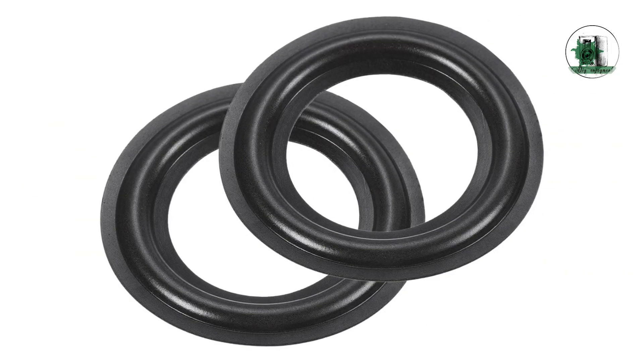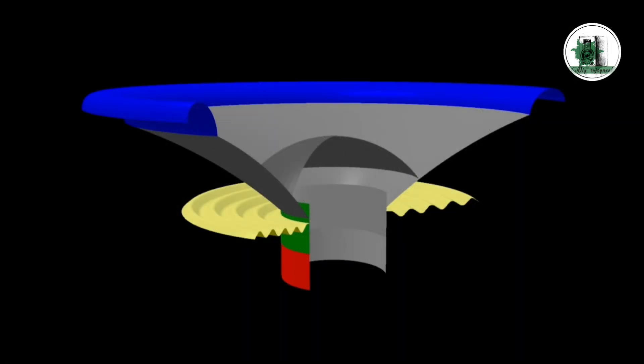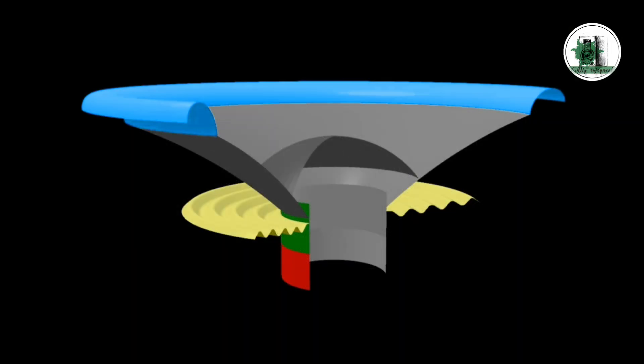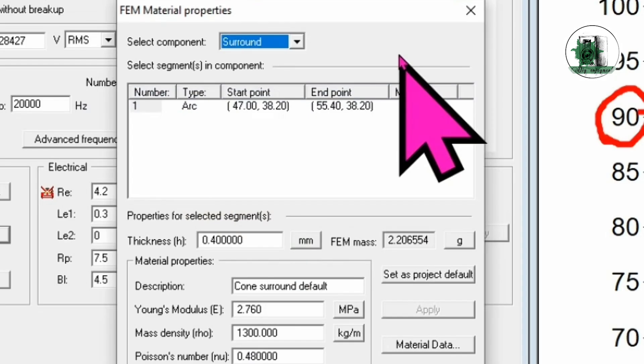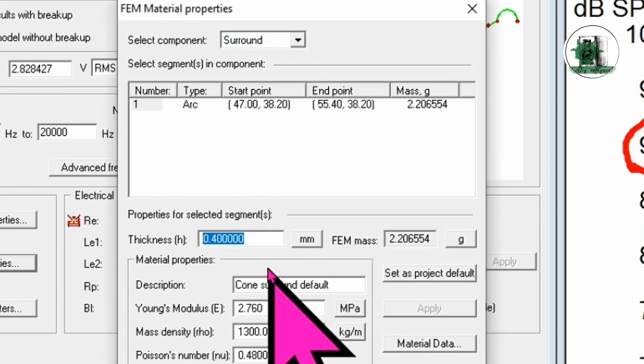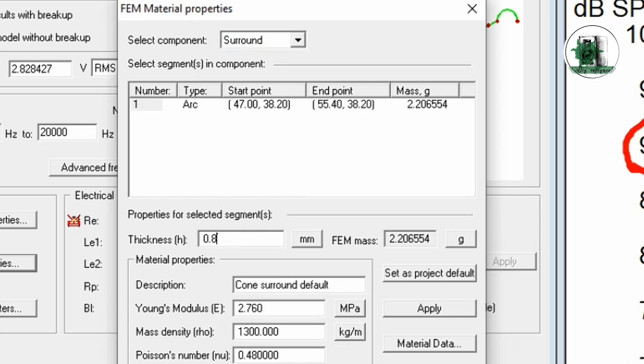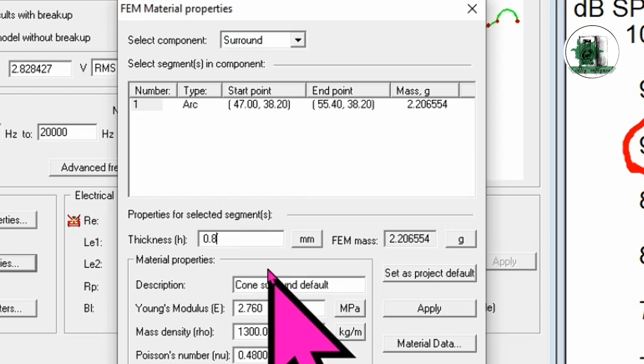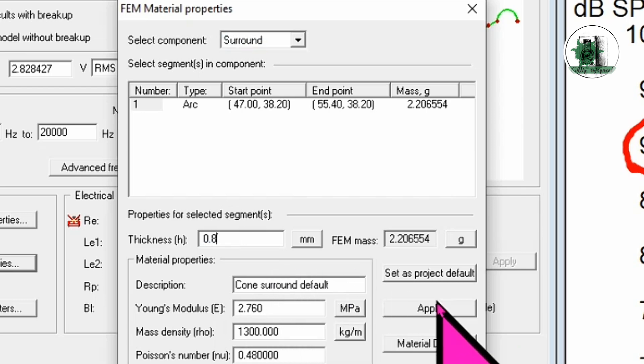Now, let's change the surround material. The default thickness is 0.4 millimeters and if we increase it to 0.8 millimeters while keeping the other properties the same, the impact on performance may be negligible.